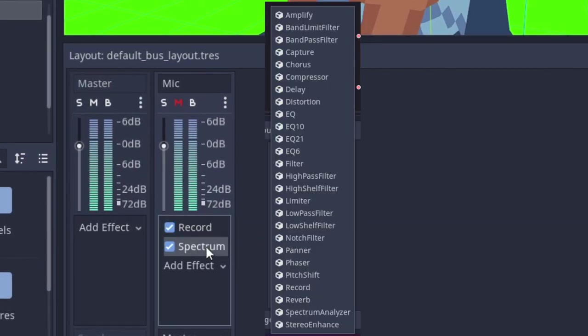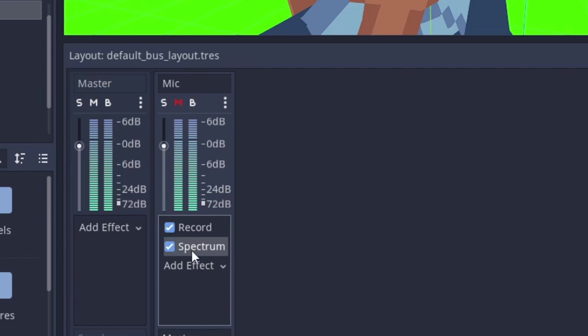In here, I've added the spectrum analyzer effect, which lets me, well, analyze the spectrum.